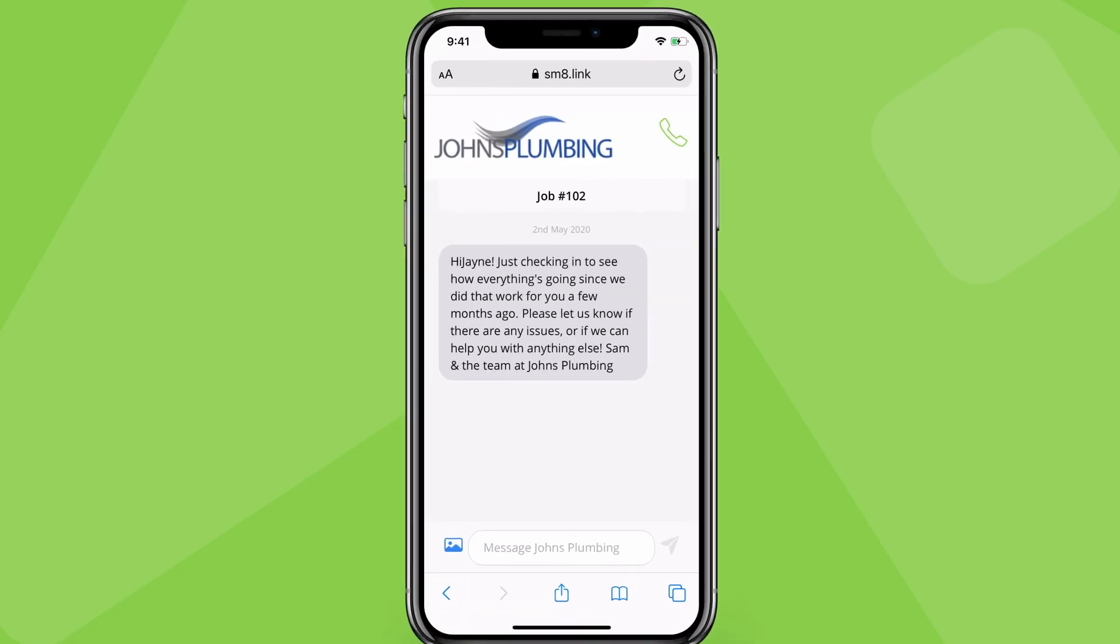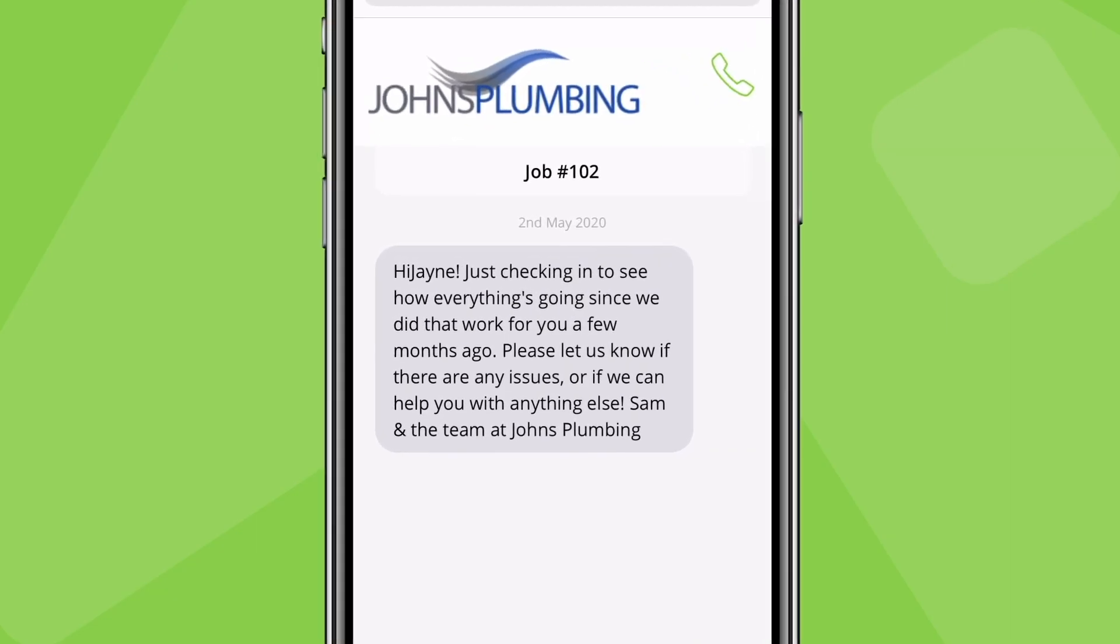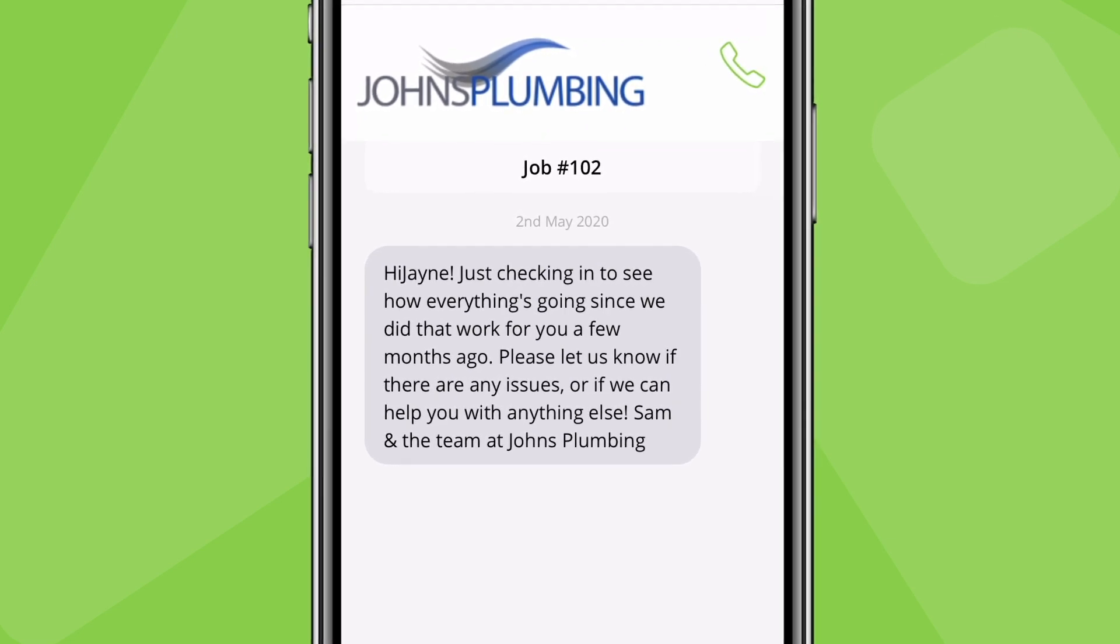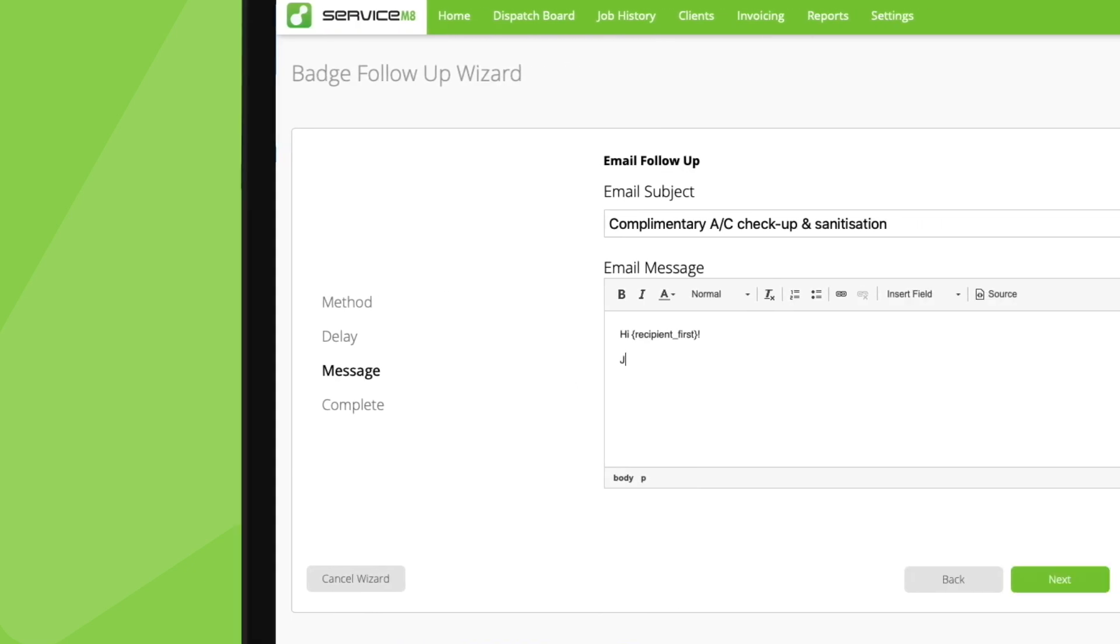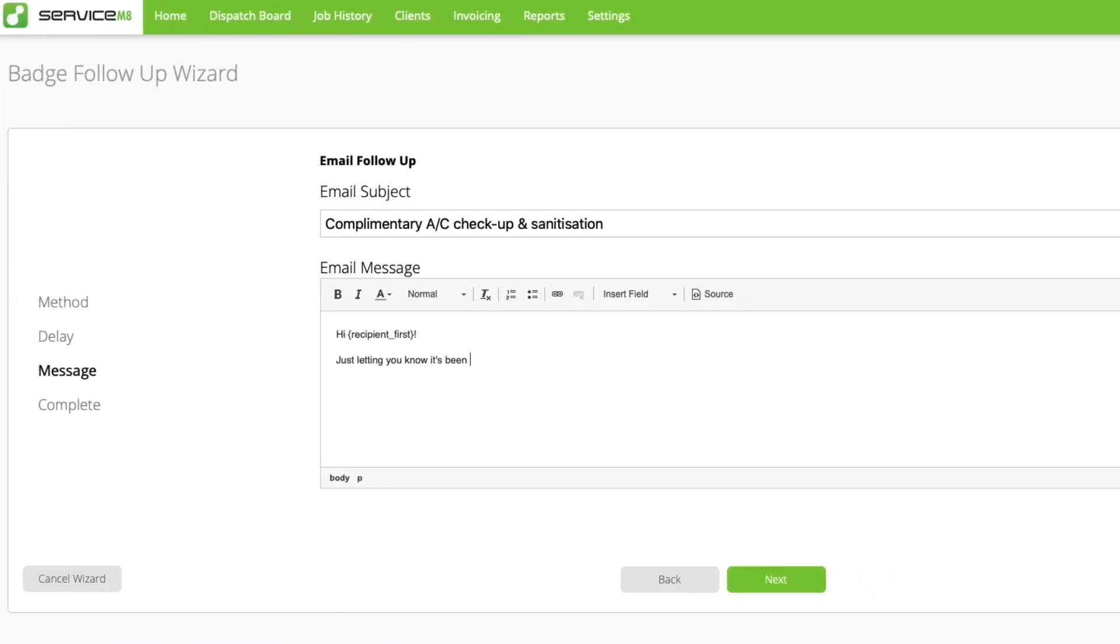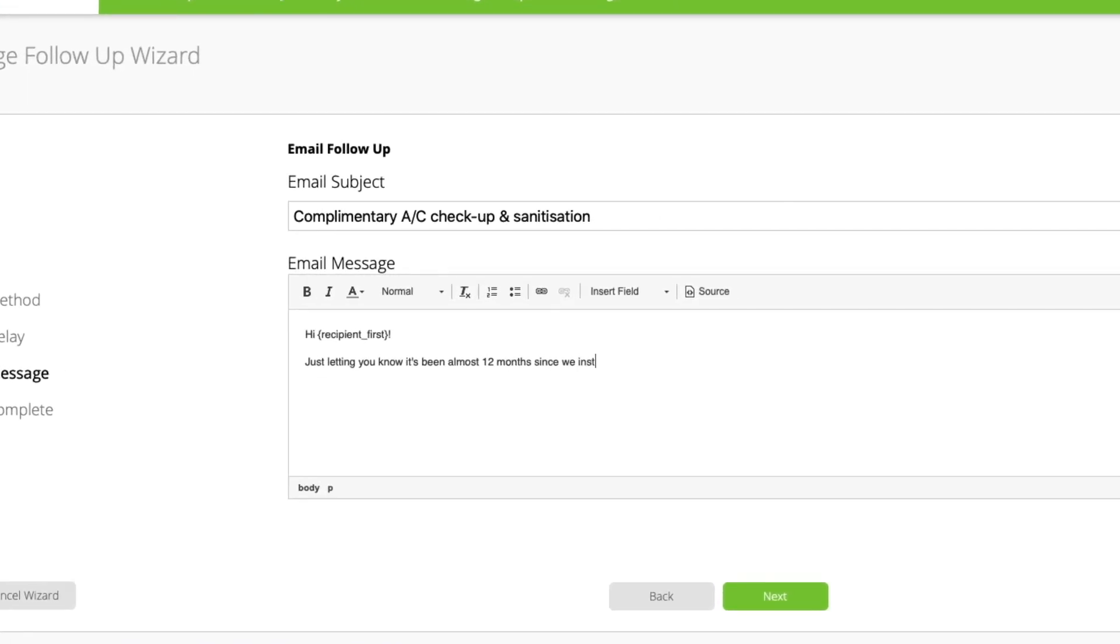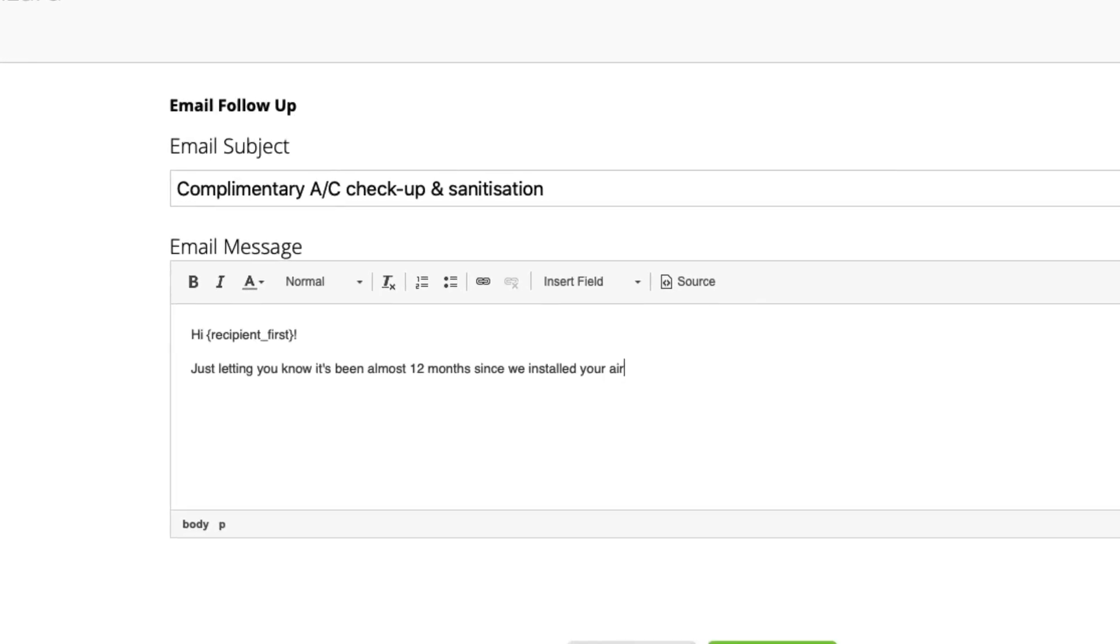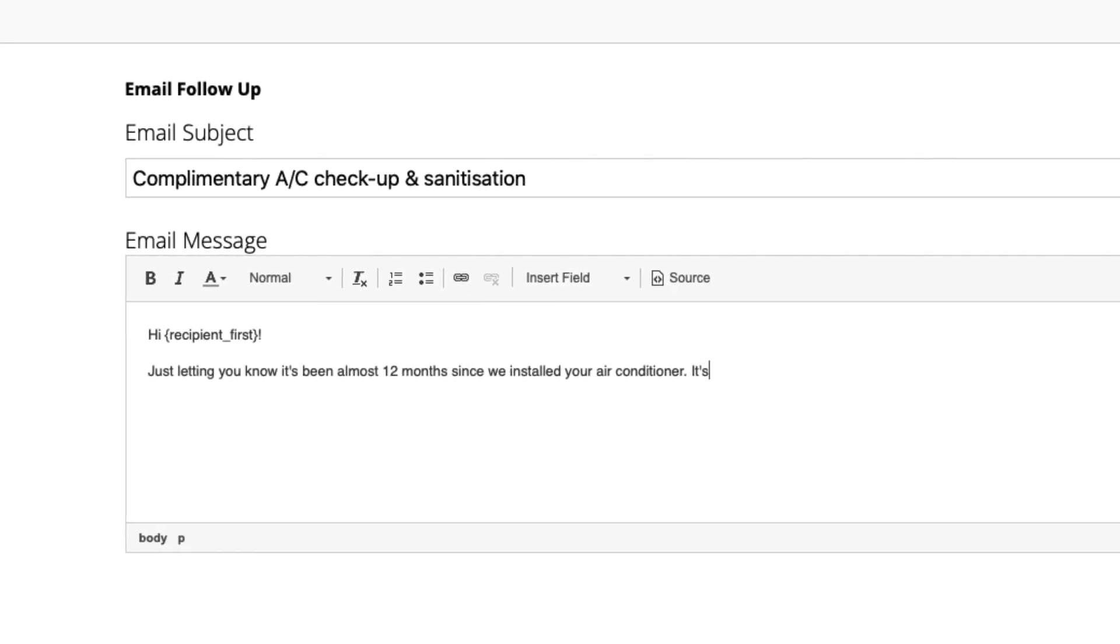These automated follow-ups are handy for things like inquiring with clients about how they found your service, whether there's anything else they need help with, or requesting a review or a testimonial. For more specific types of jobs, you could also create badge follow-ups to provide product care tips and advice, or remind clients to book a periodic service.